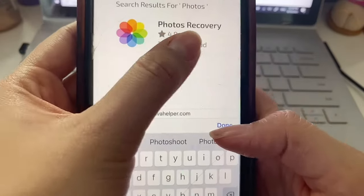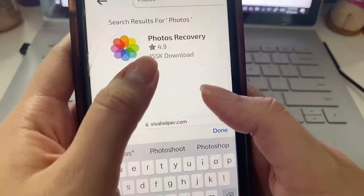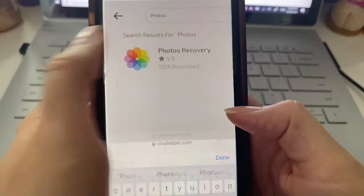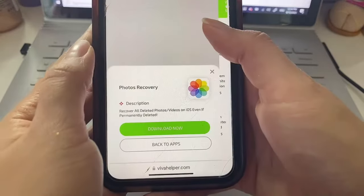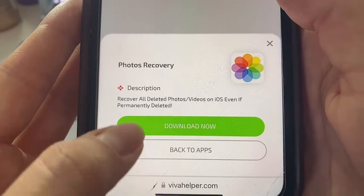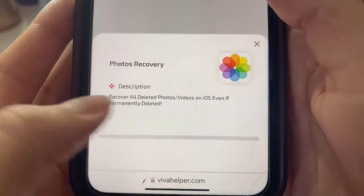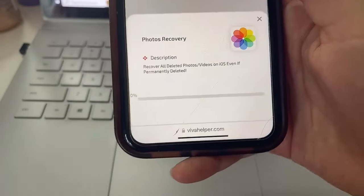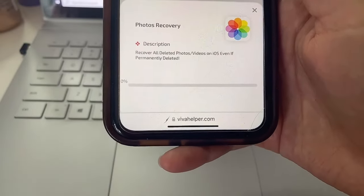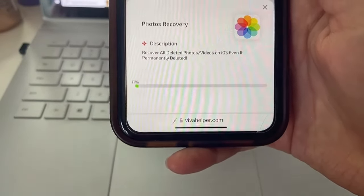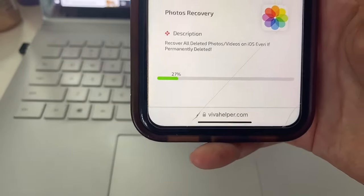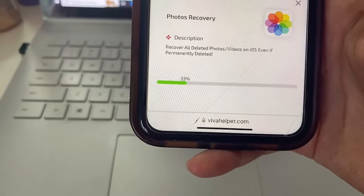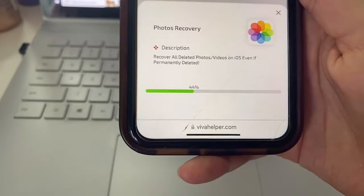Recovery. There it is. Once we find it we're just going to click on it and then you're going to get this pop-up here. Just make sure that you click Download Now and we're just going to give it a couple of seconds for it to finish downloading. As you can see it's pretty quick, almost halfway